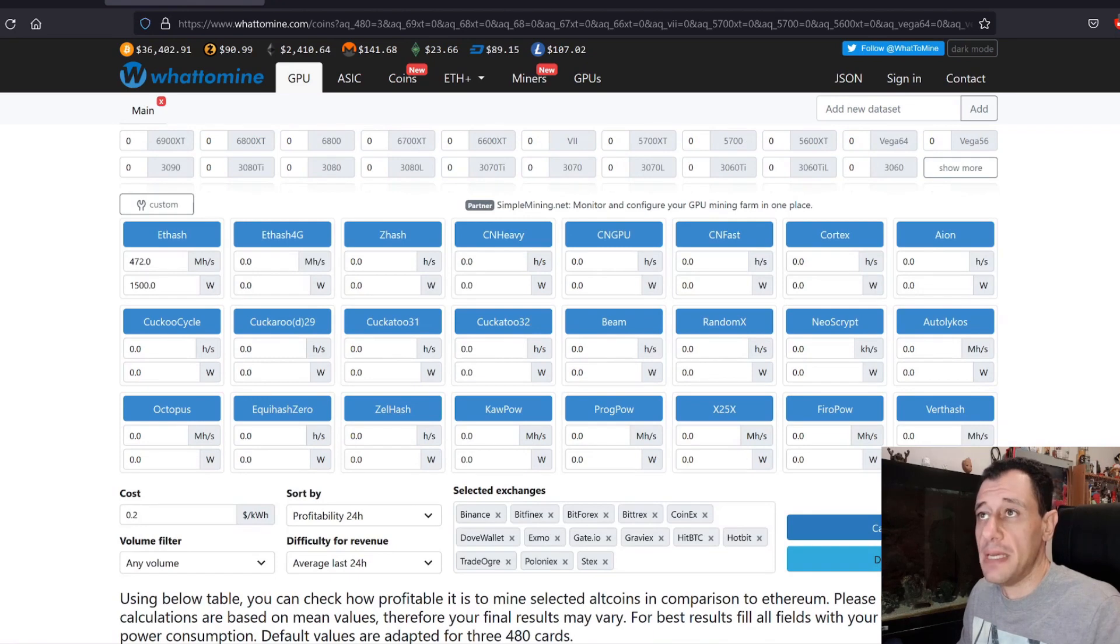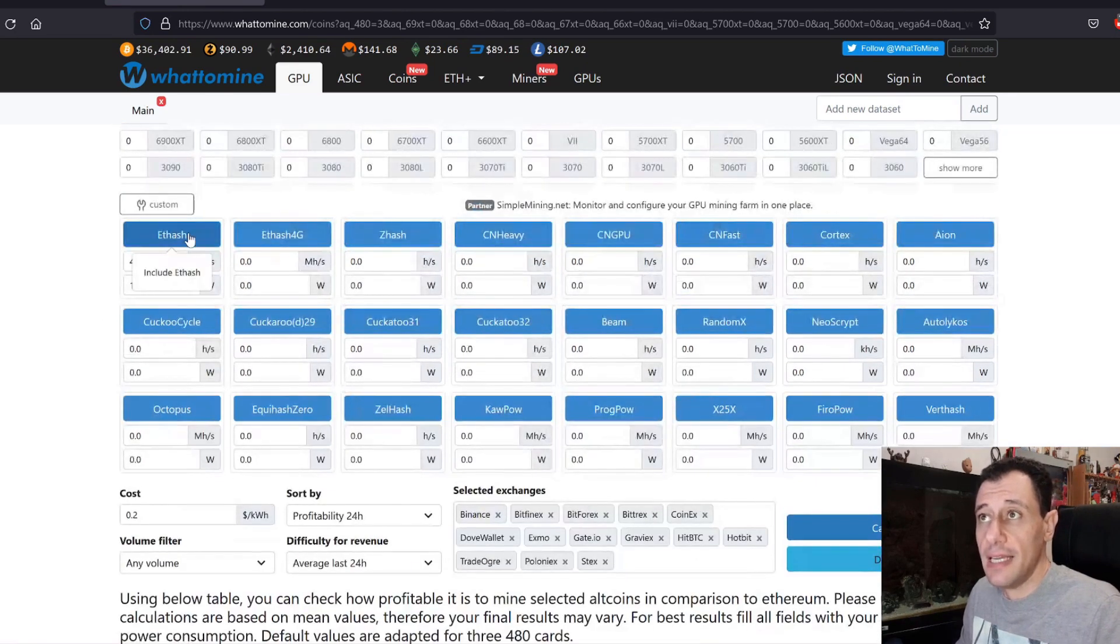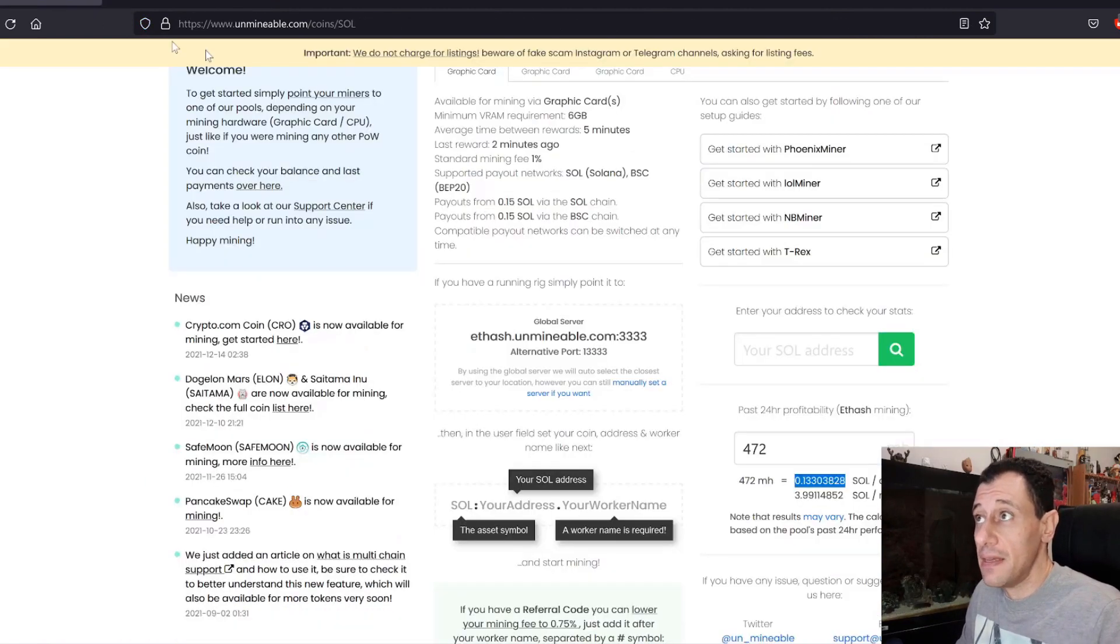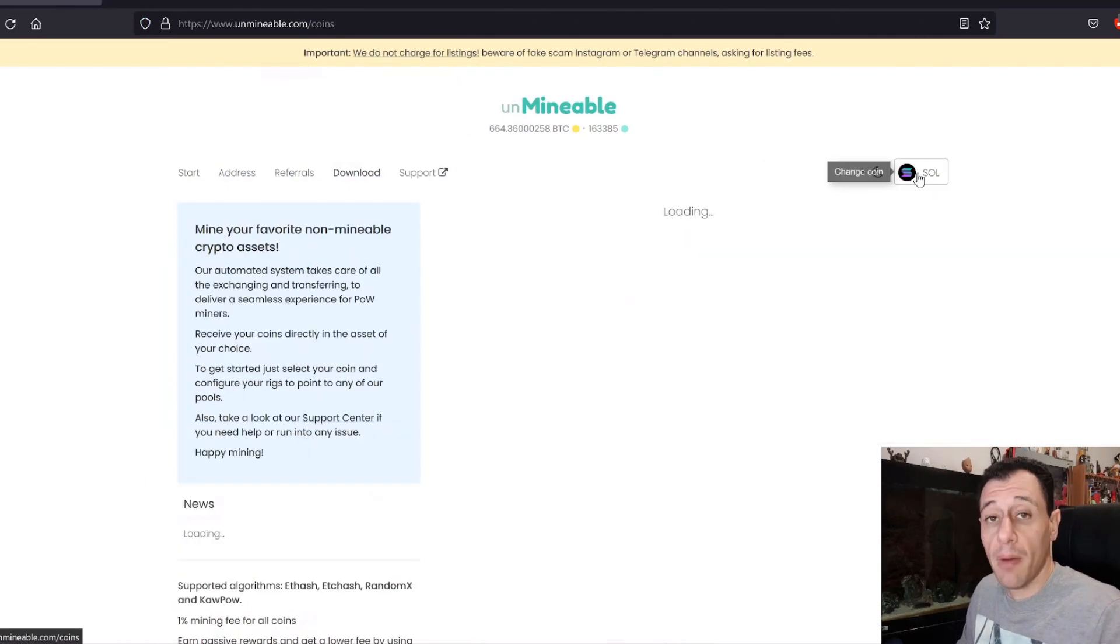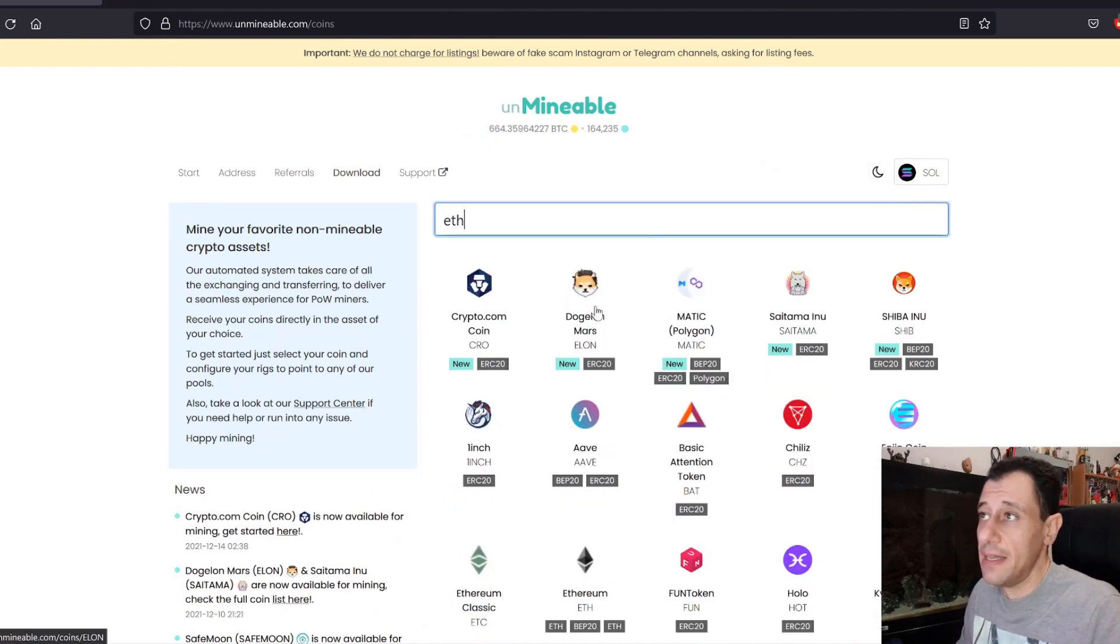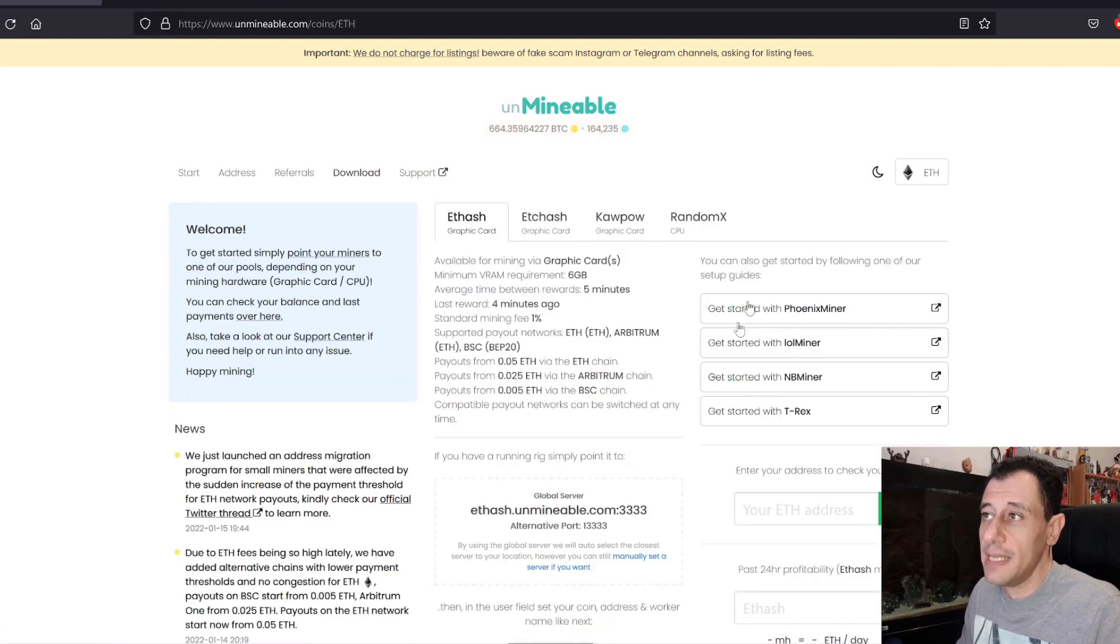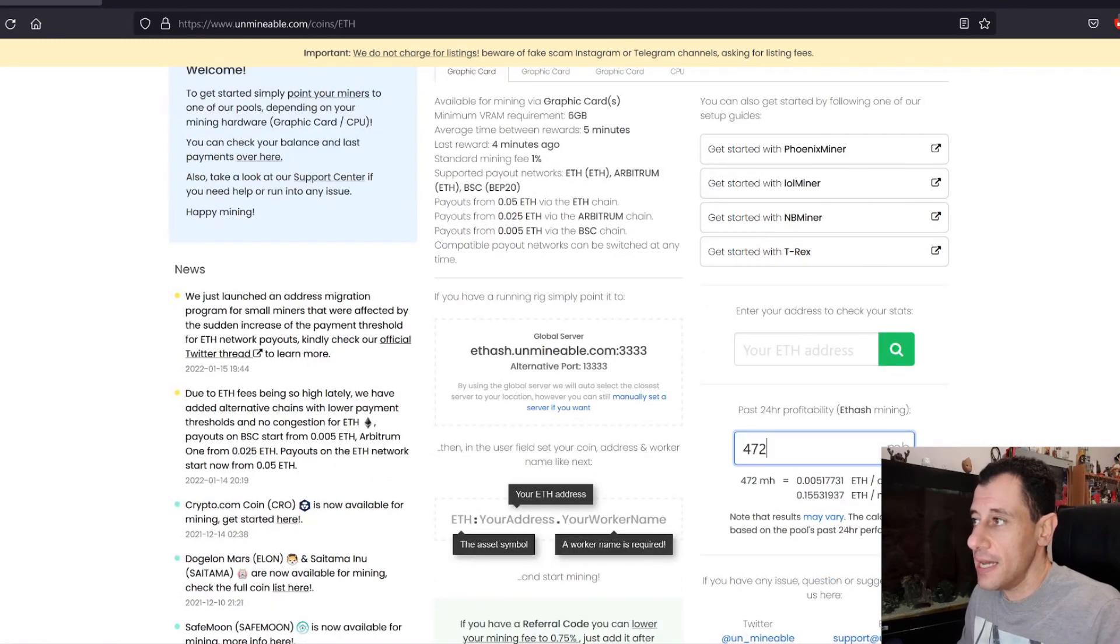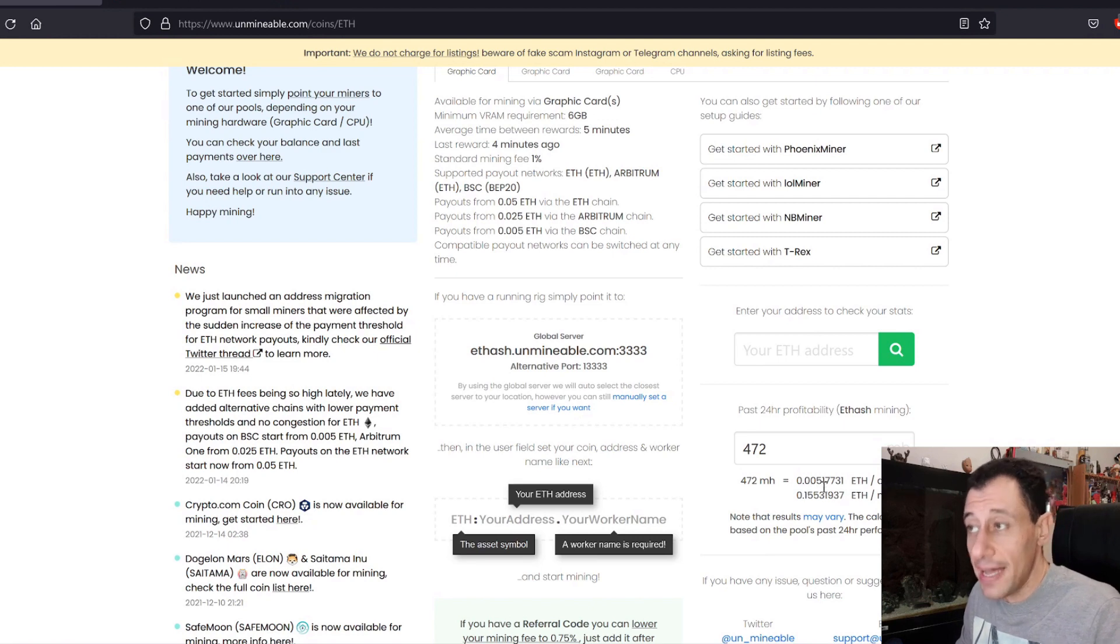Here it should be Ethereum only, because I'm going to calculate ETHash algorithm mining Ethereum directly. So it's not mining Ethereum on the Unminable pools. You can mine Ethereum on Unminable pools. So if I put in Ethereum here, I am going to find the Ethereum coin, and here you can also mine Ethereum. I could also put in my 472 megahash here, and here it would be saying that I would make 0.005.